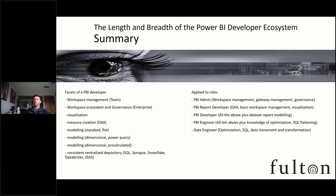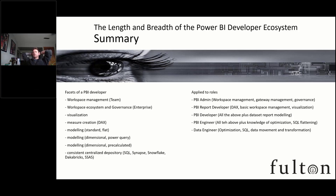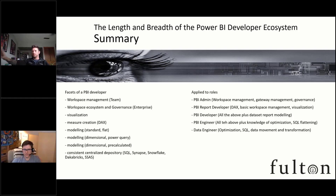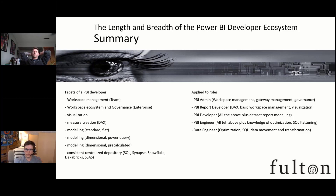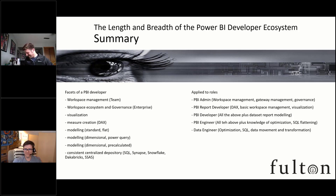In summary, the facets of a Power BI developer include workspace management, visualization, and how you apply them to different roles — all laid out. This summarizes everything we've just said into those different pieces. At this point I'm coming to the end, and I'll ask: any Q&A?